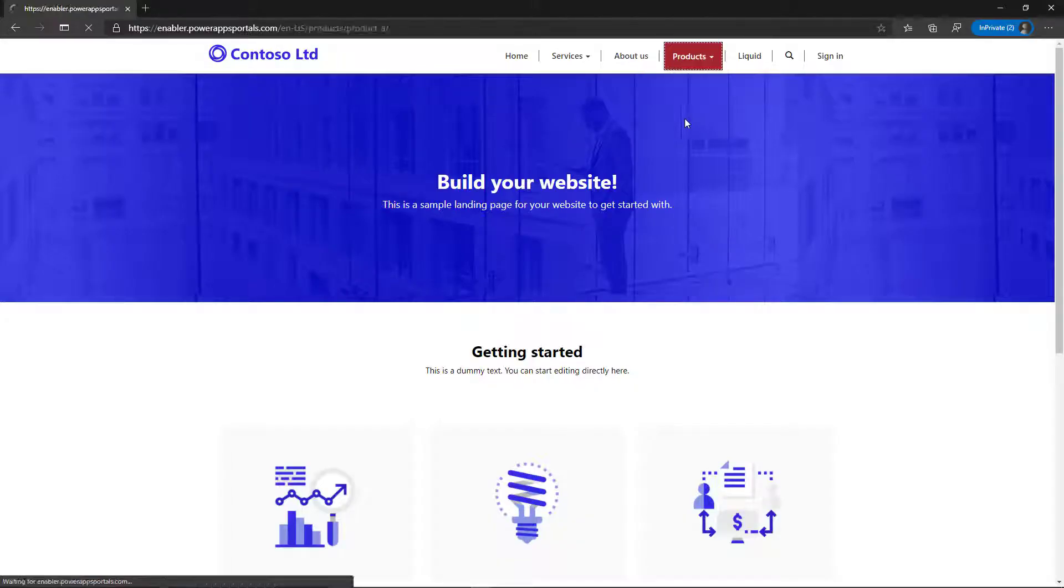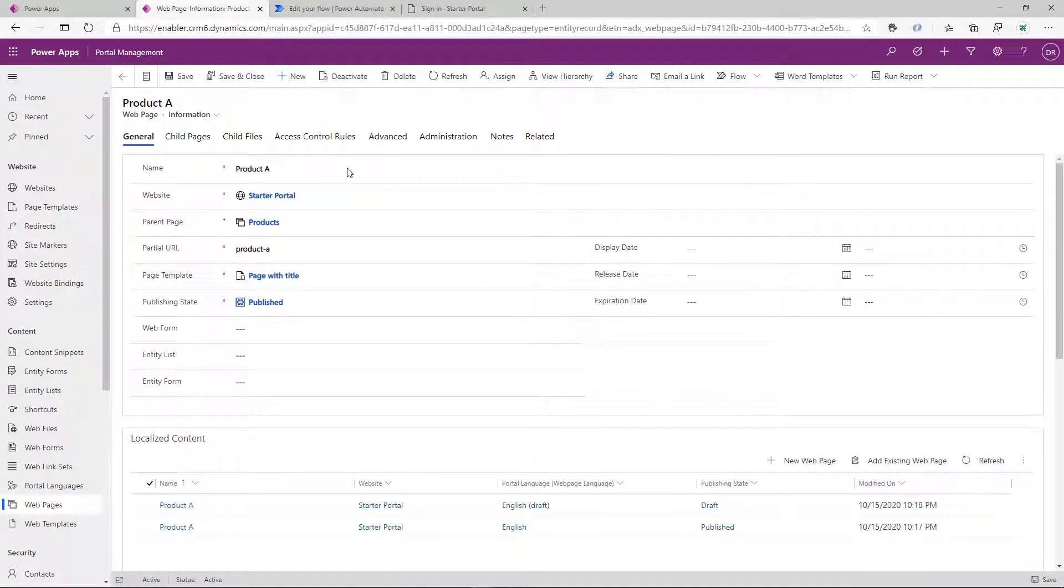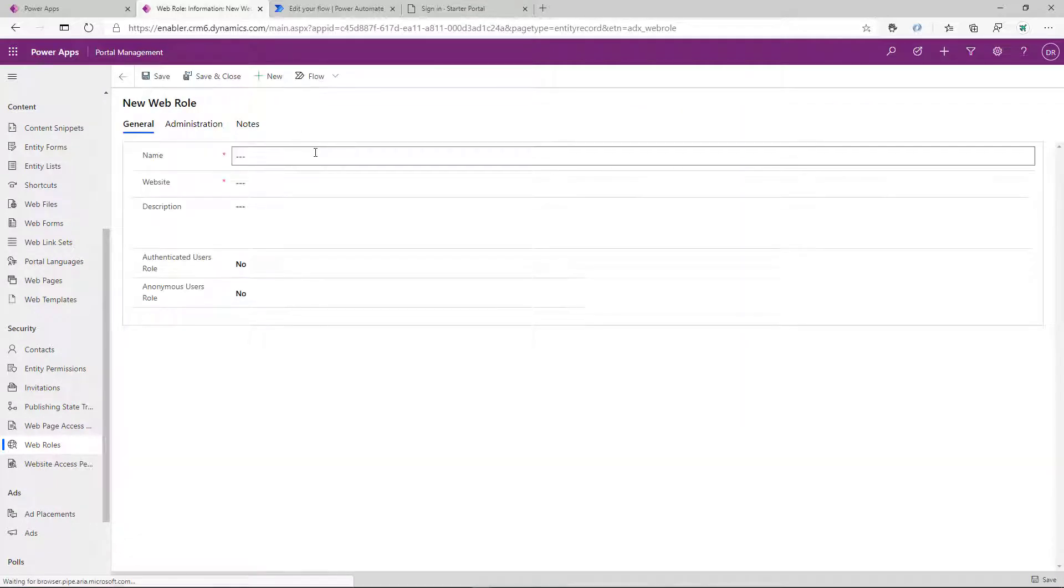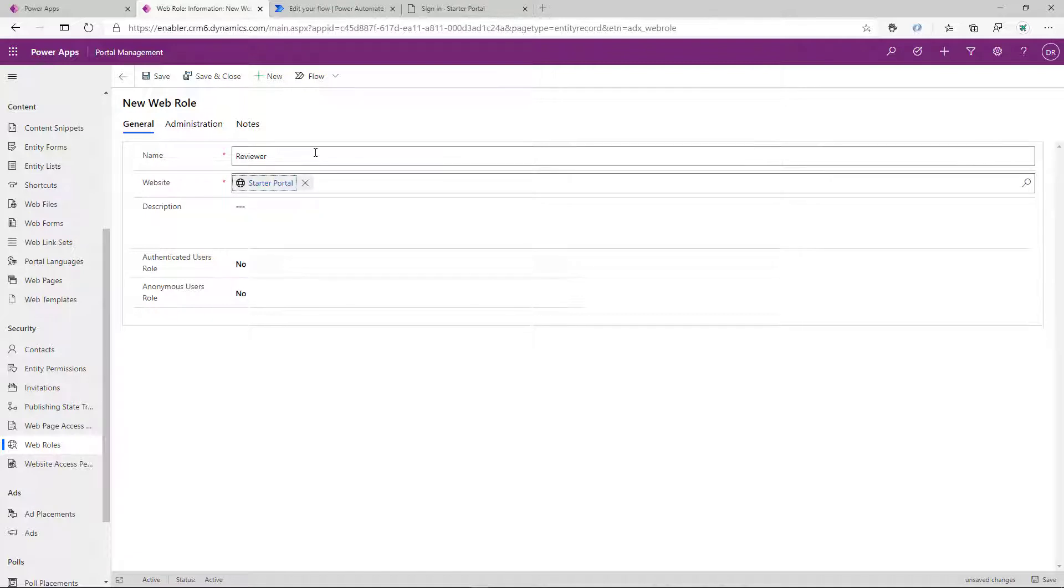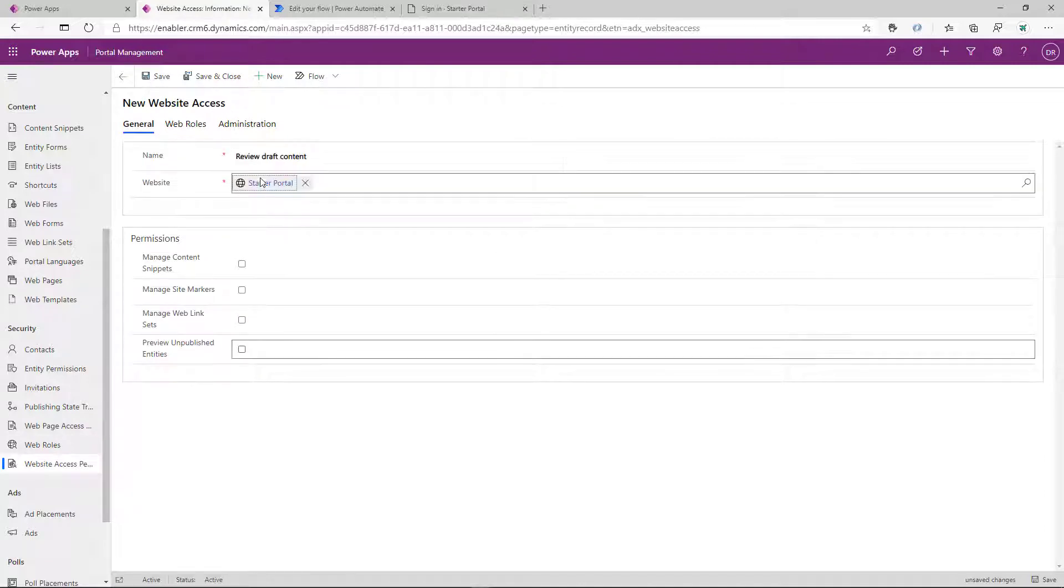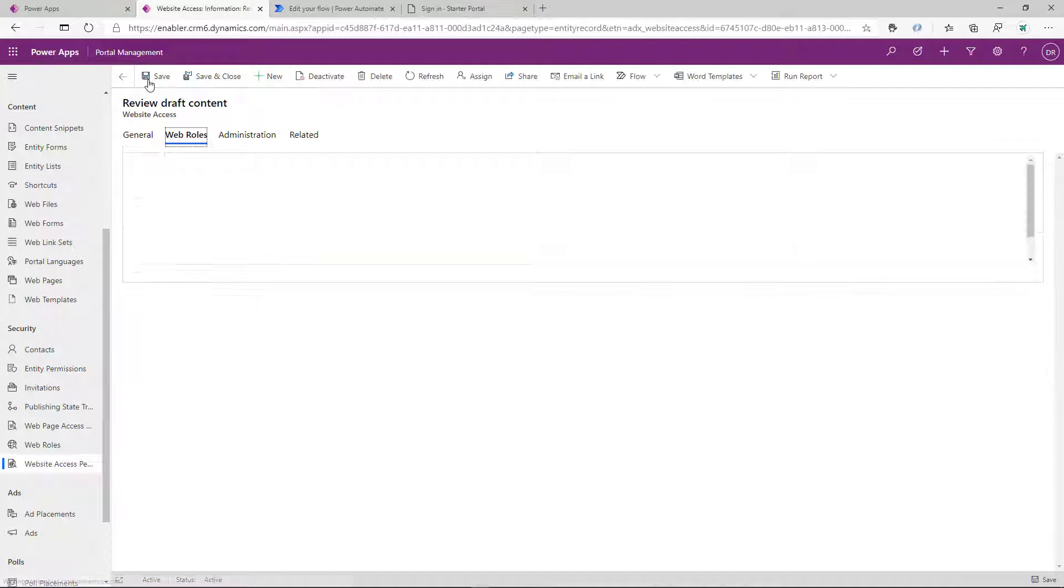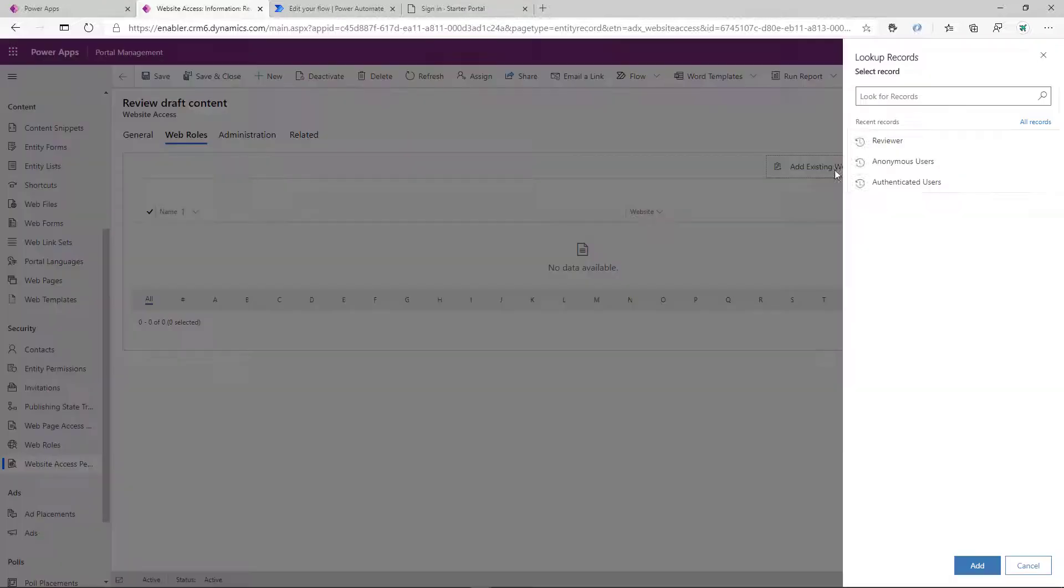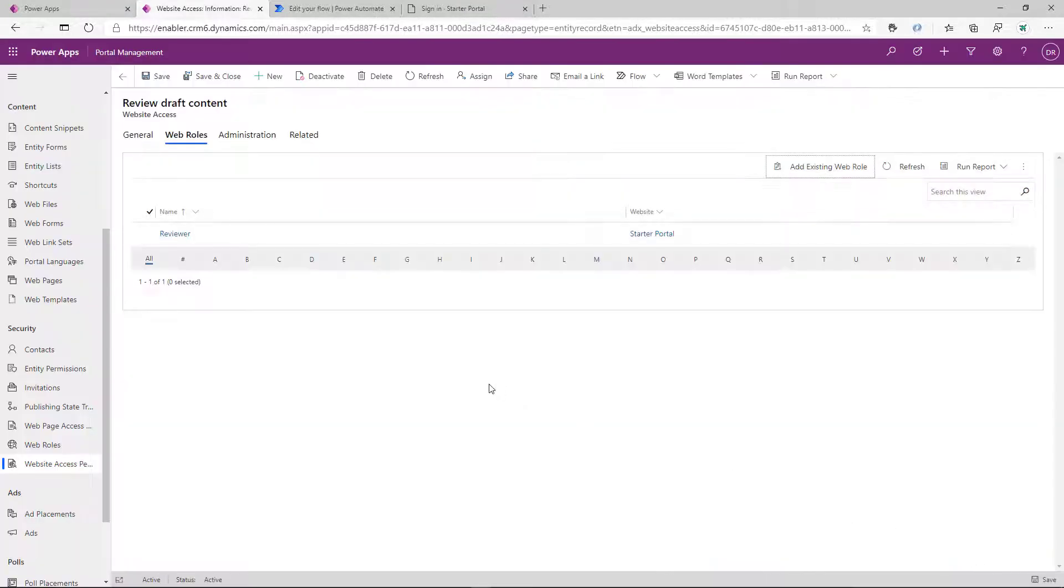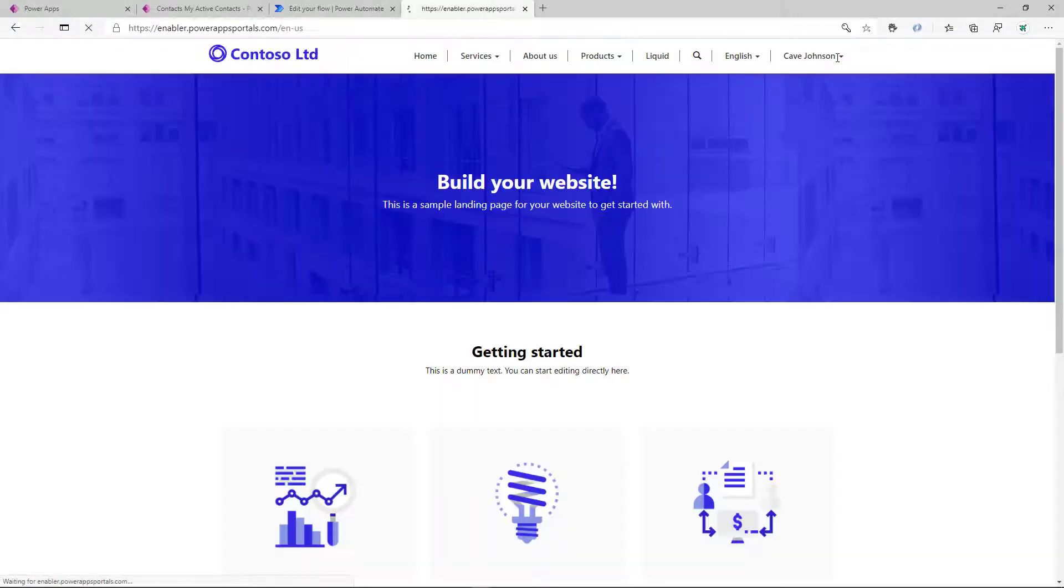Anonymous visitors to the site will still see just one language and one content that is currently published. Let's grant permission to reviewers to modify that content. Let's go ahead and add a new web role called Reviewer and then add a new website access permission that grants users preview privileges and associate that privilege with Reviewer role.